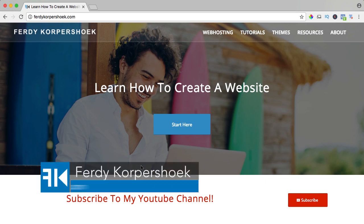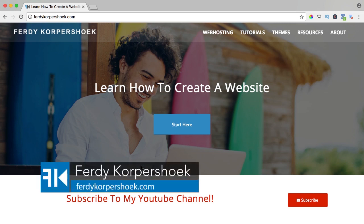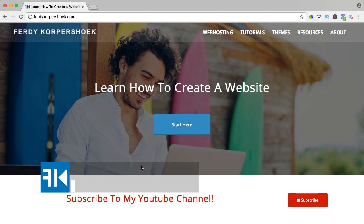Hi guys, my name is Ferdy Korpshoek and in this video I will show you how to create an email account using SiteGround as web hosting company and how to configure it on your computer.